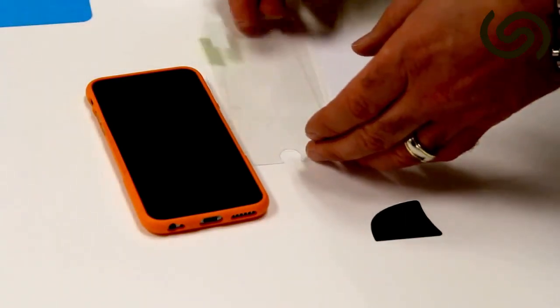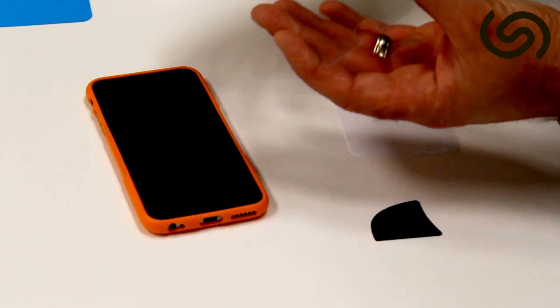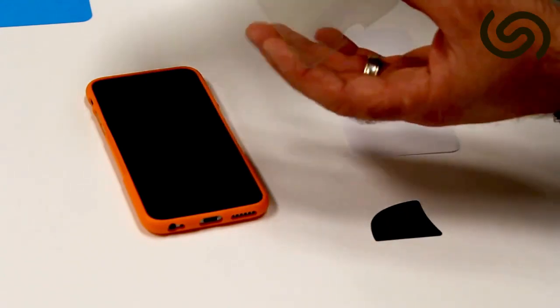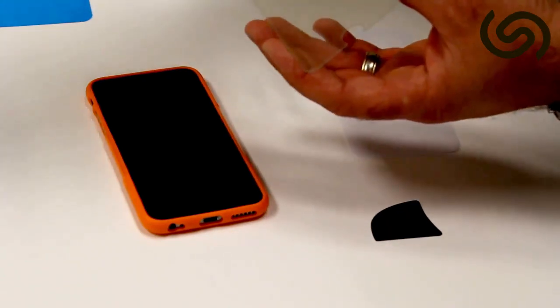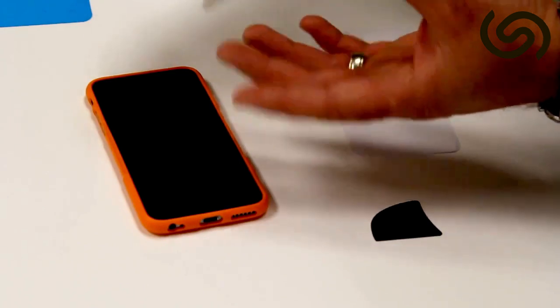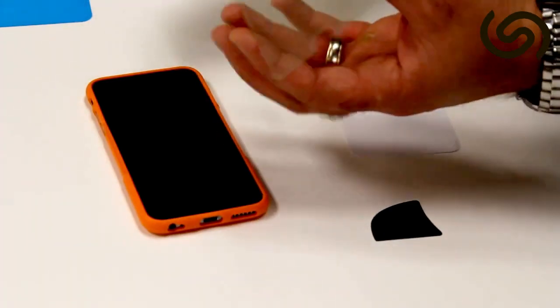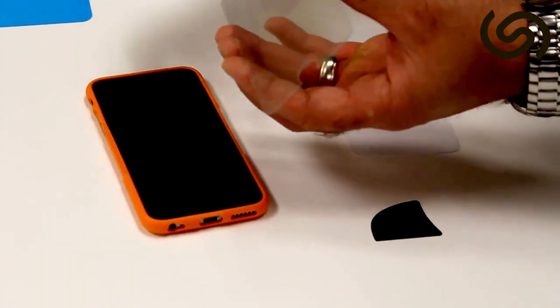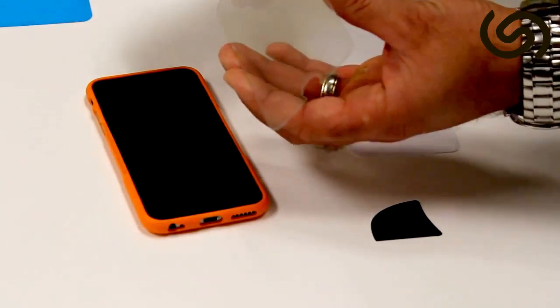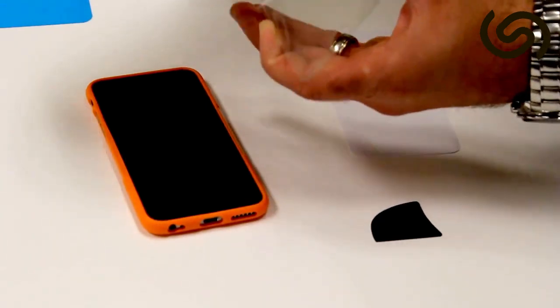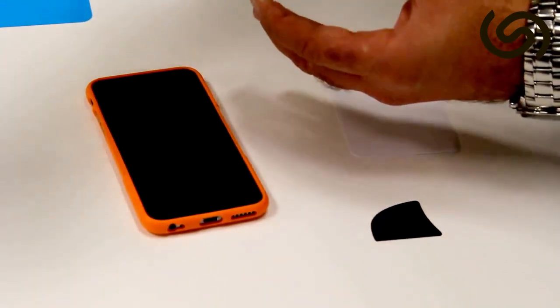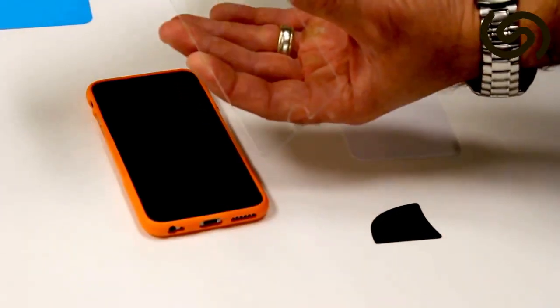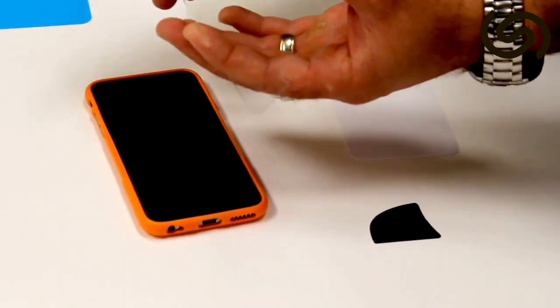The next step is to pick up the tempered glass and try not to touch the tempered glass, just take it by the edges. Try not to touch the screen because you don't want to leave any fingerprints and peel up this sticker. So this is the side you don't want to touch at all.